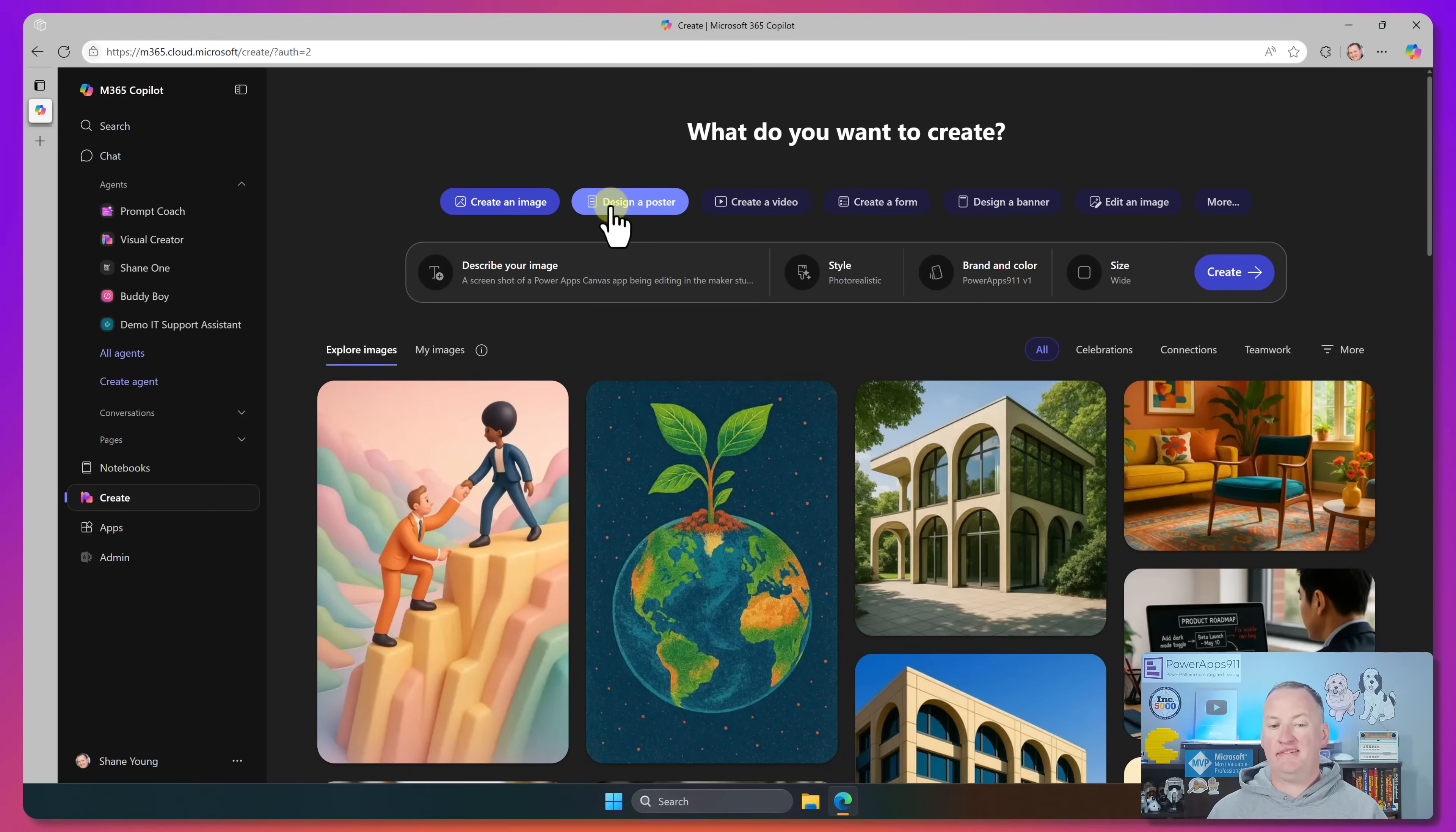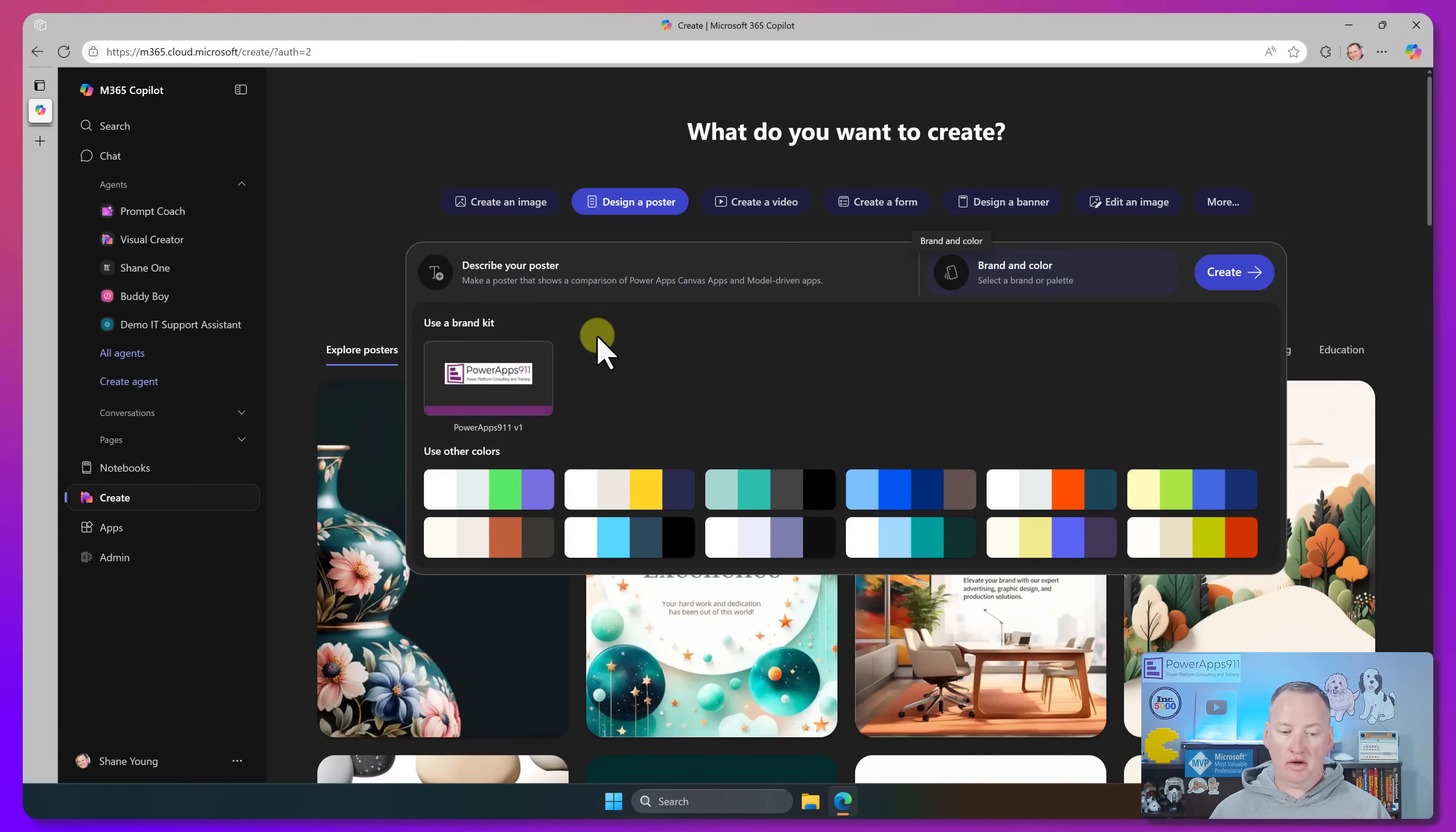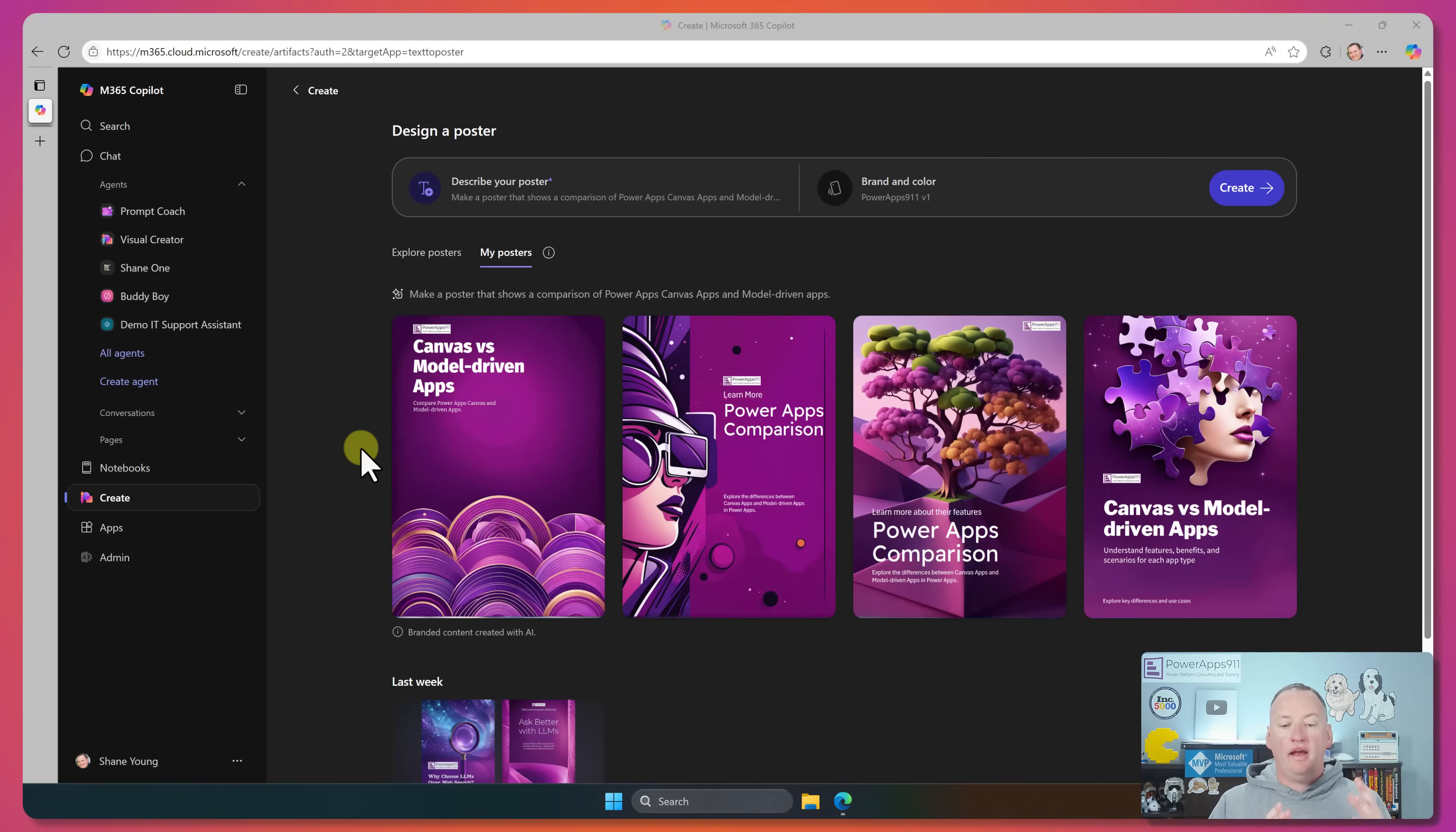Because if we go here and say, instead of creating an image, I want to design a poster. So for example, maybe we want to make a poster that does make a poster. It shows a comparison of power apps, canvas apps, and model driven apps, same type of thing. So I described it. I'm going to go in here and say, make sure to use my color kit. I want to make sure it's on brand for me. And then we're going to say create. And so this is going to start making a poster that will show those two. We'll give it just a few seconds to do its job.